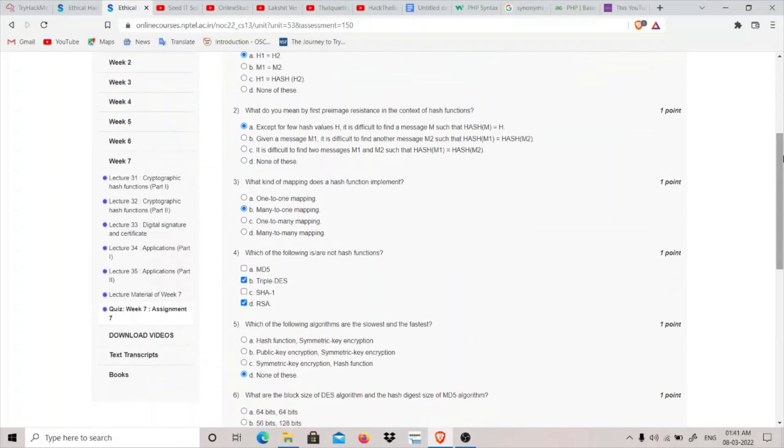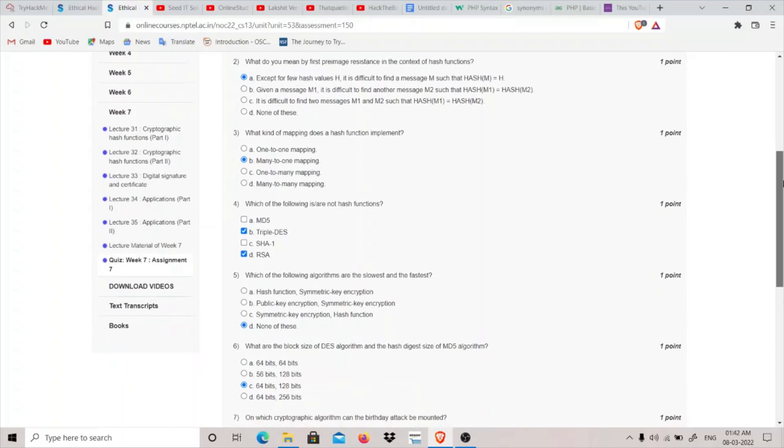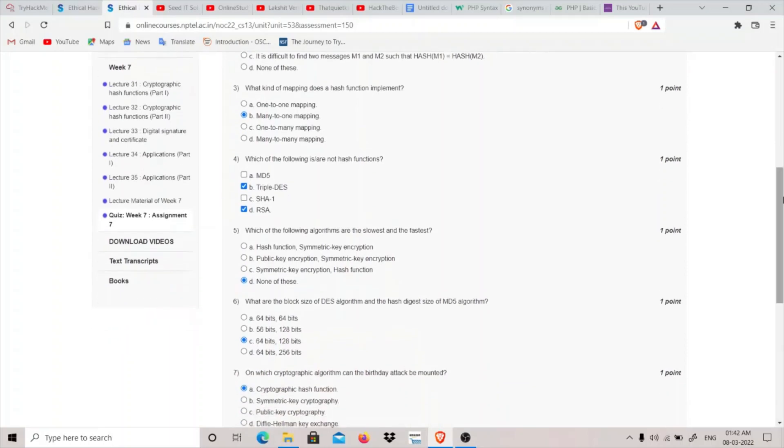Question 2: What do you mean by first preimage resistance? This is basically a property of cryptographic hash functions. First property: except for a few hash values H, it is difficult to find a message M such that hash of M equals H.